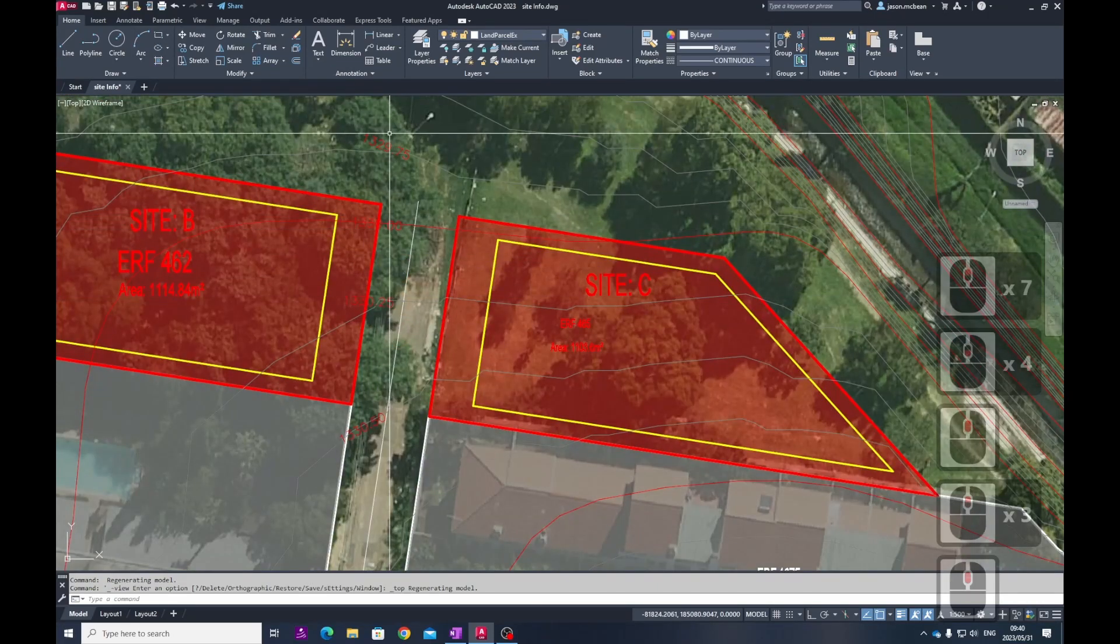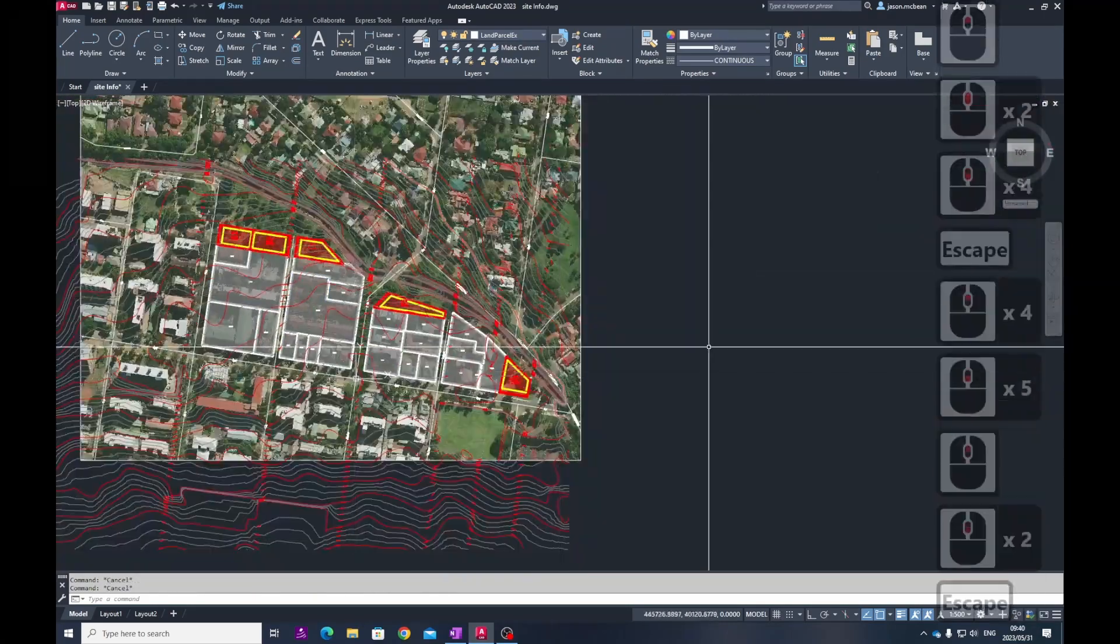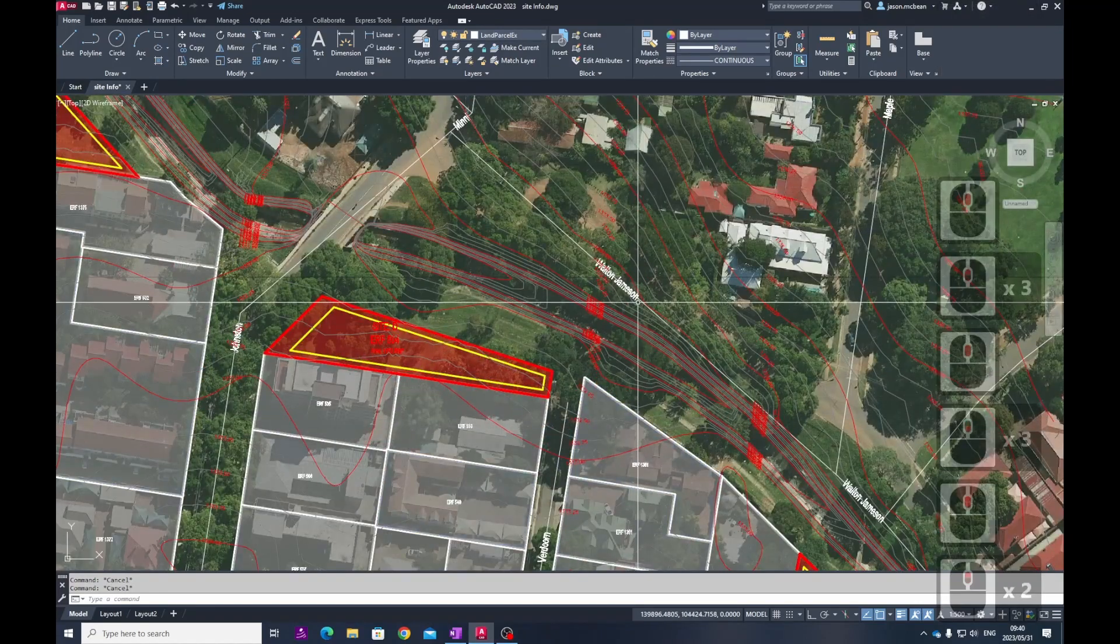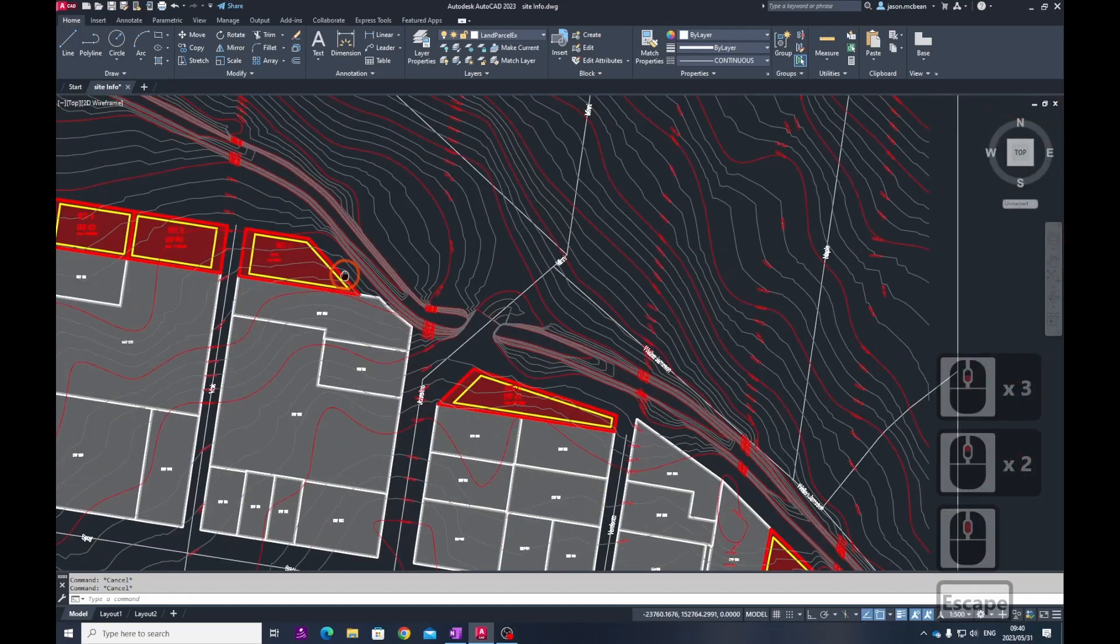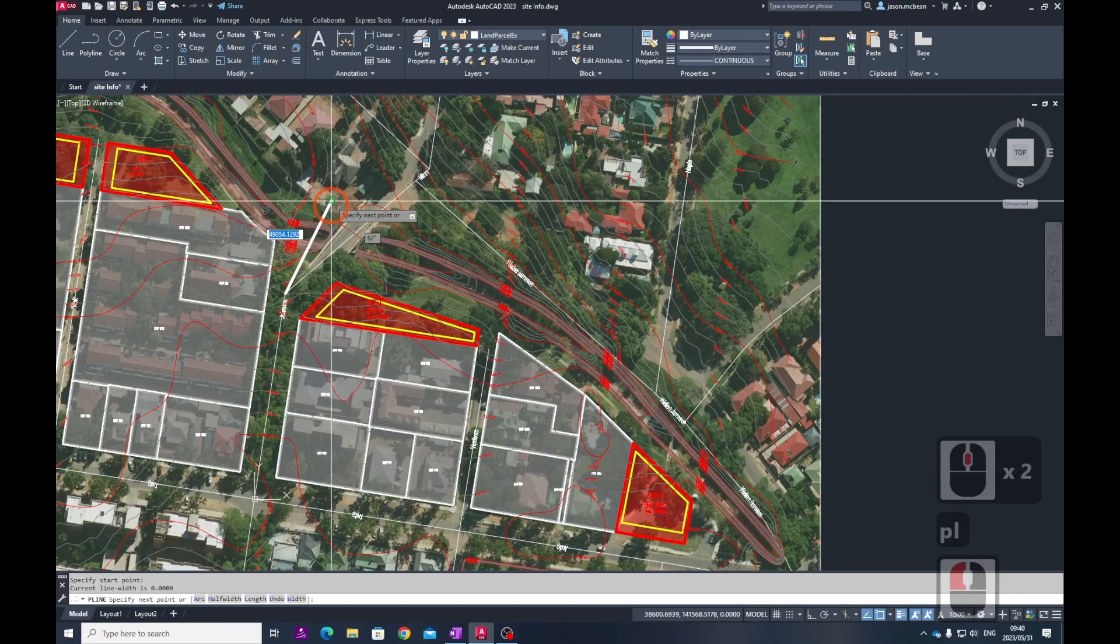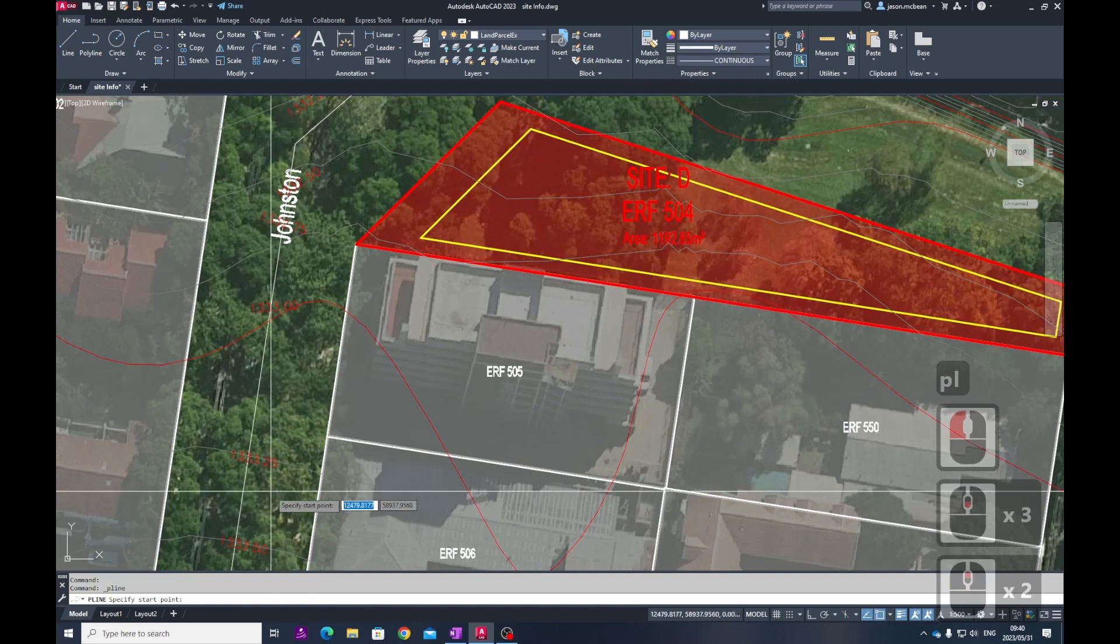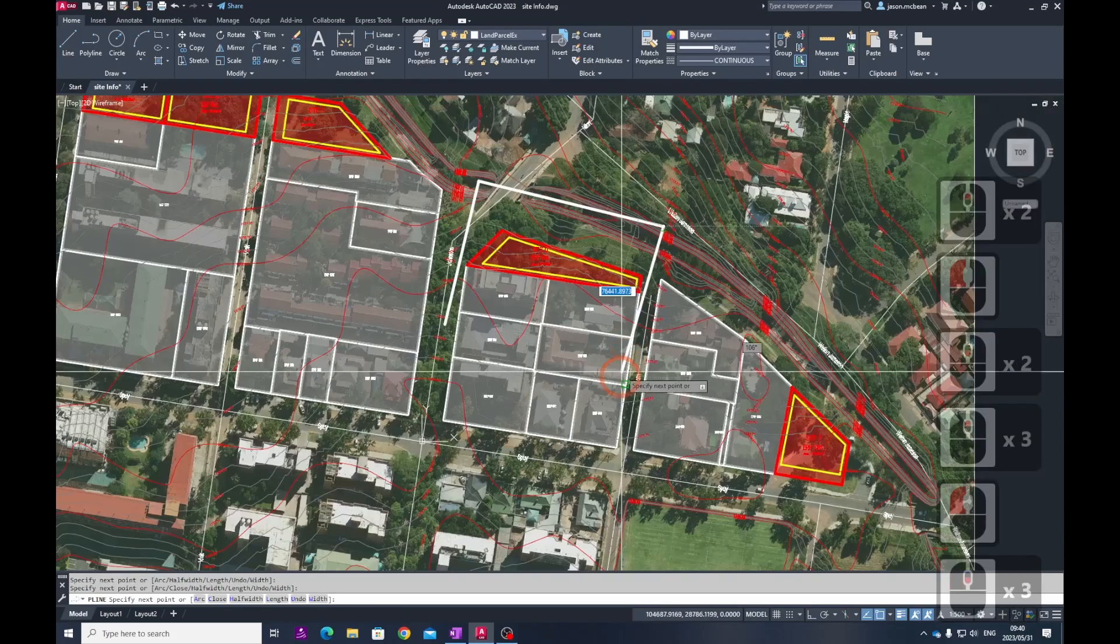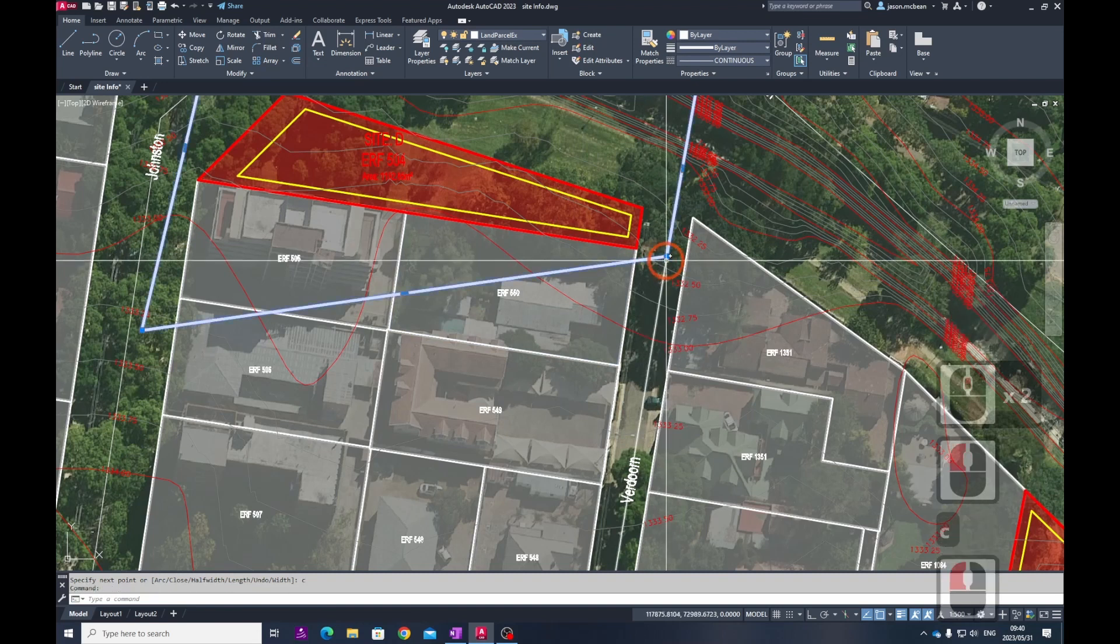The last step I would advise you to do is to cut out the information for your site so you don't have any additional information that's not required. You can use a polyline to do this. I'm just going to create a closed polyline. I just want to select this information, get some good contextual information. C for close.